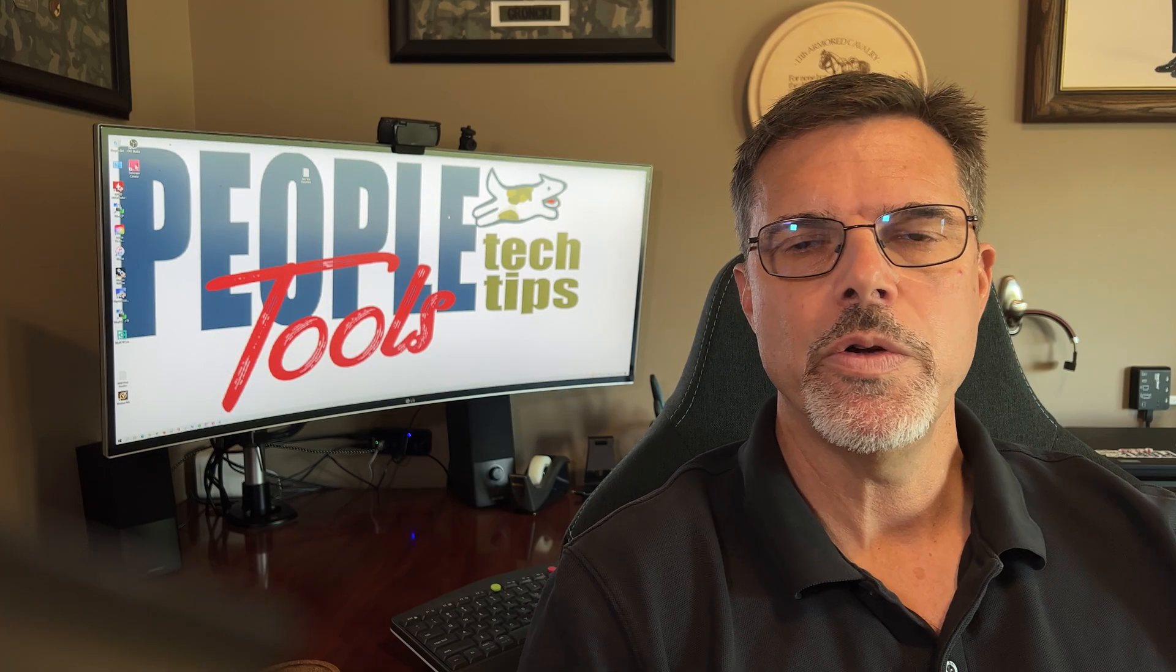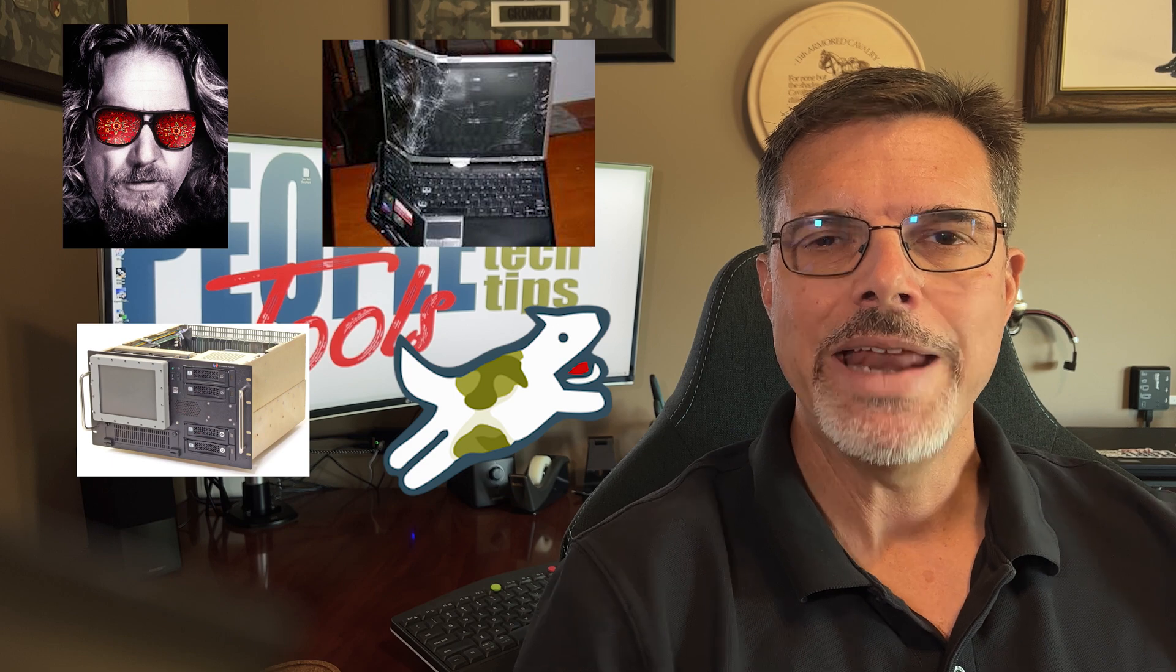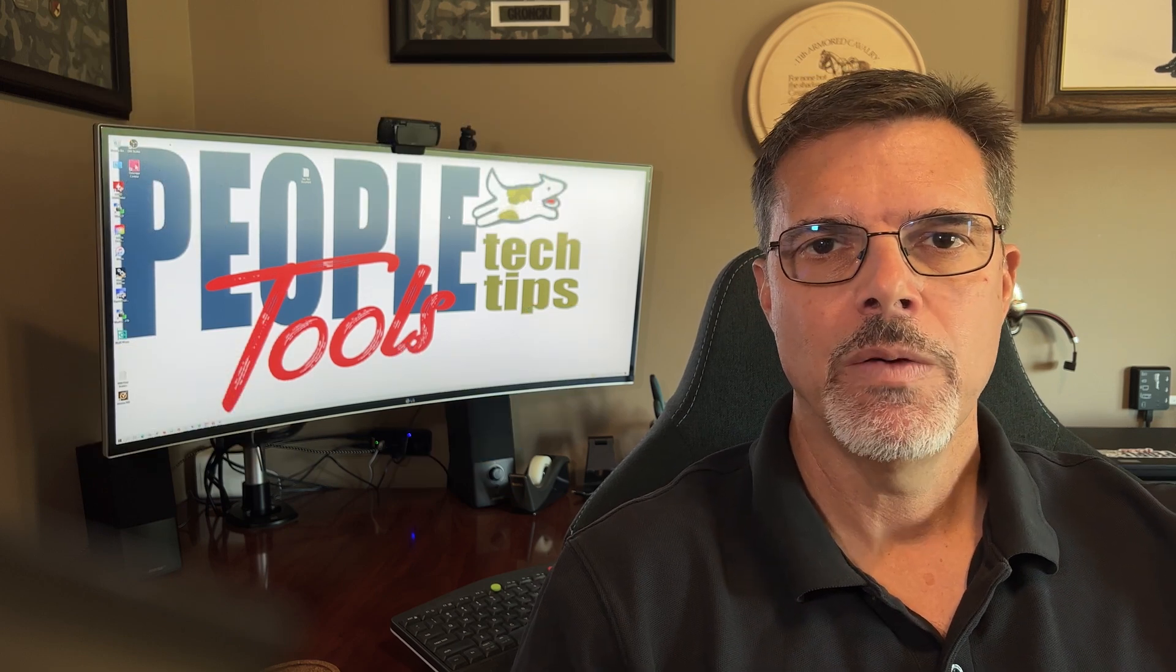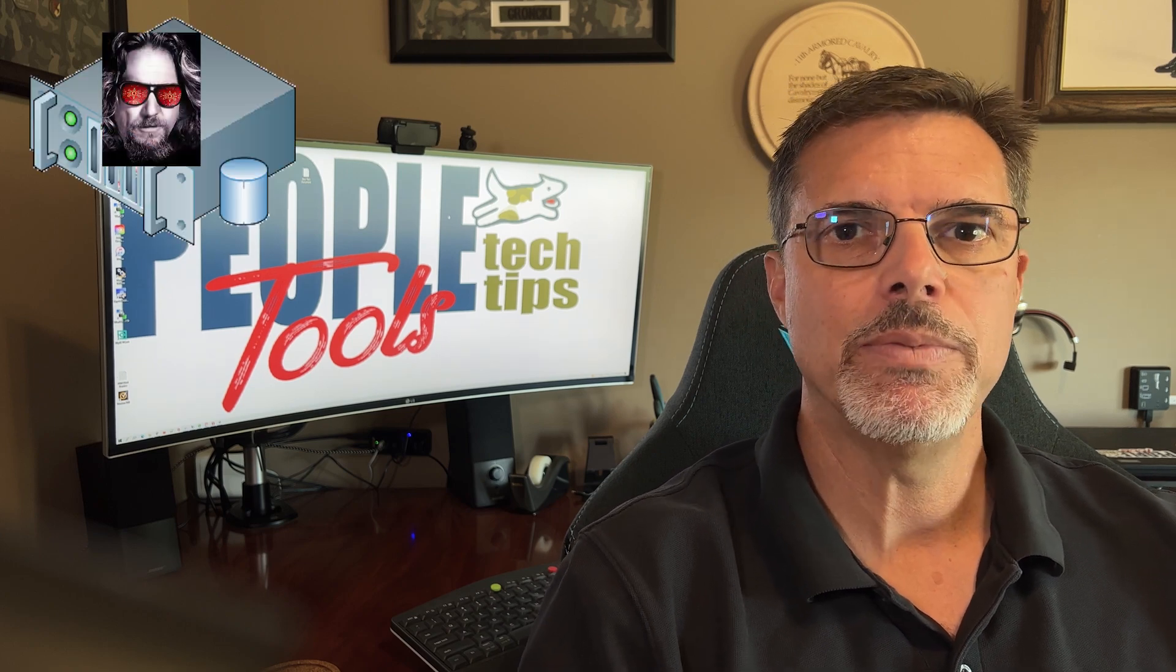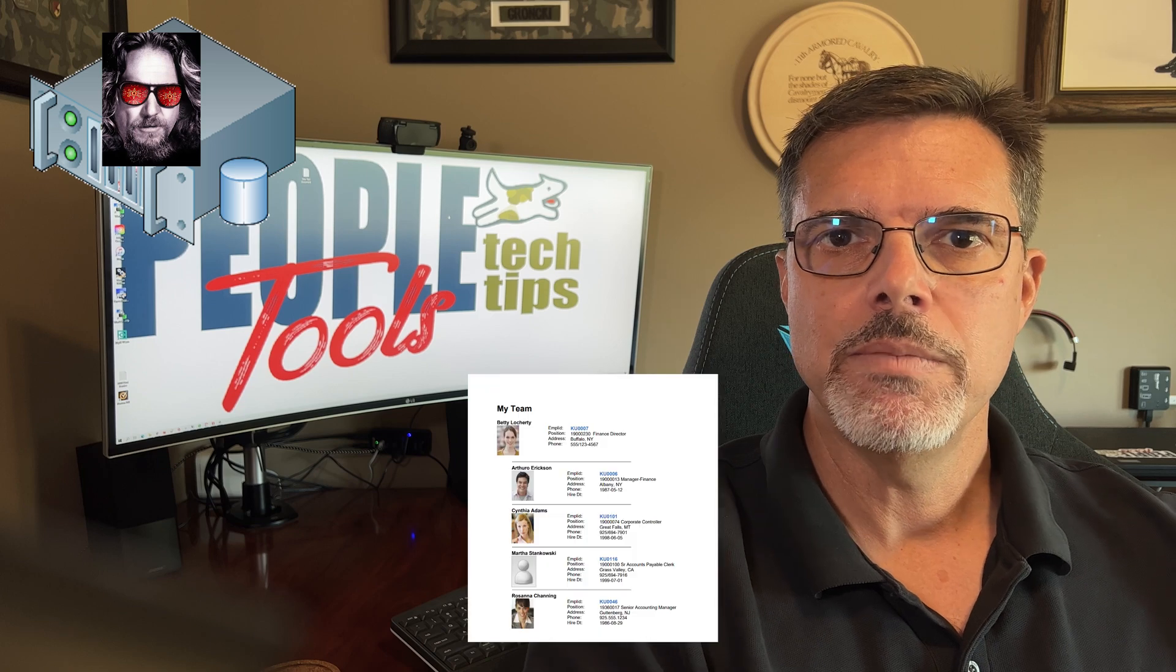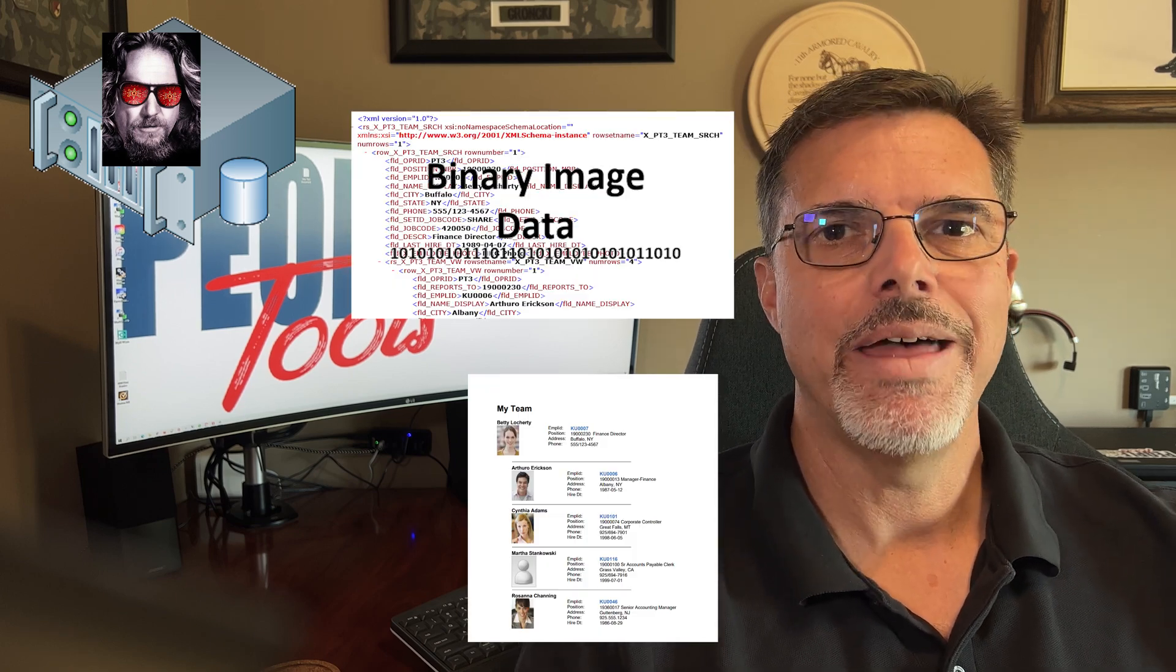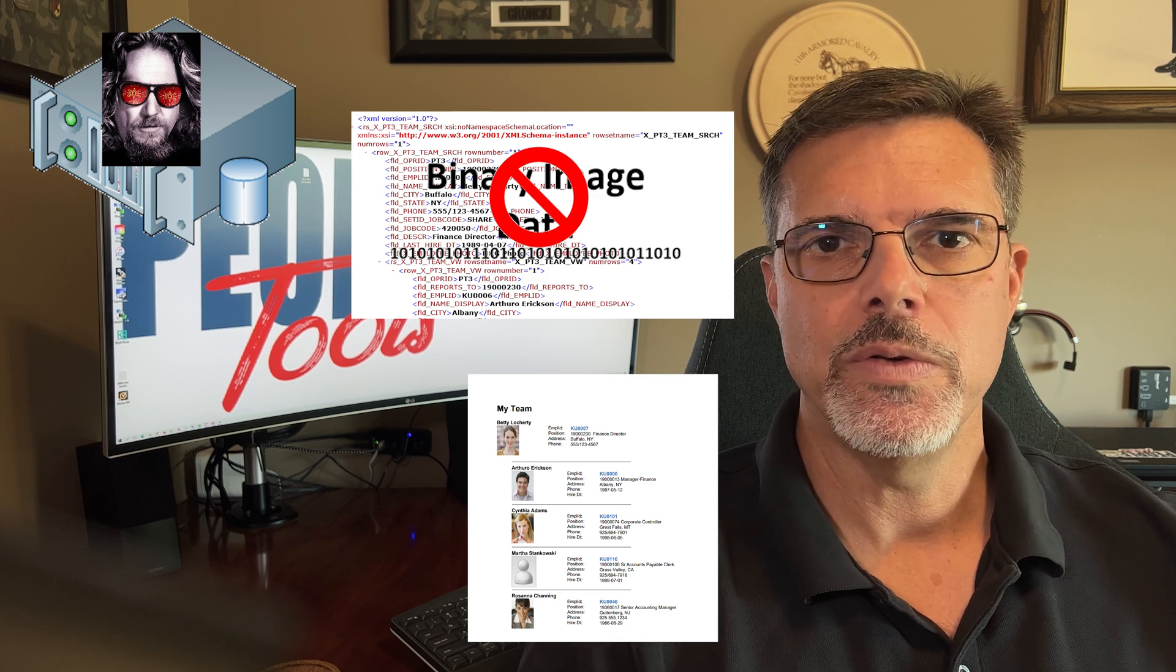So your users have uploaded a lot of photos into your PeopleSoft environment and now we want to use some of those photos in a BI Publisher document. Well, our problem is that the images are in the PeopleTools database and our BI Publisher document is outside of that using XML files. So how are we going to do that?